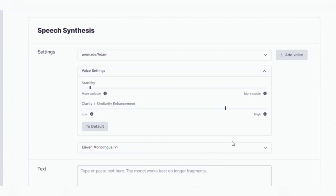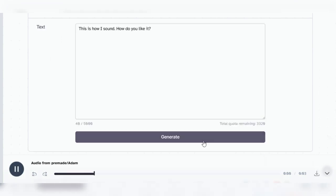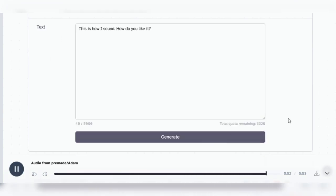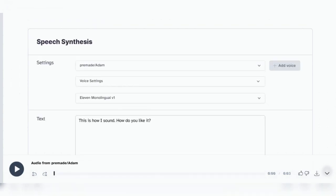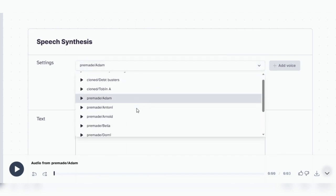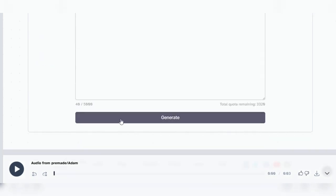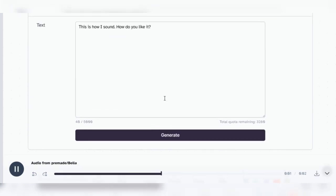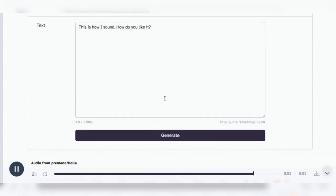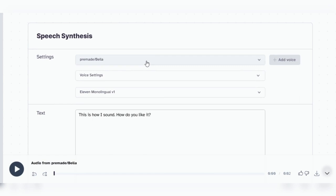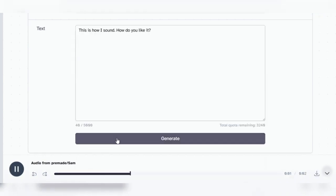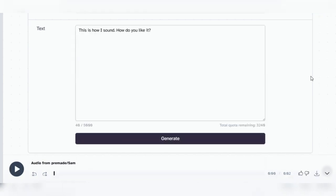We'll go to the top drop-down menu and choose Pre-Made Adam. I think we'll have him say something like, This is how I sound. How do you like it? This is how I sound. How do you like it? I like how that sounds. There are eight other English voices to try, but we'll only sample two more. We'll choose Bella, click Generate, and see how she sounds. This is how I sound. How do you like it? Very nice. Let's scroll down and try Sam. This is how I sound. How do you like it? Let me know what you think of these in the comments, please.